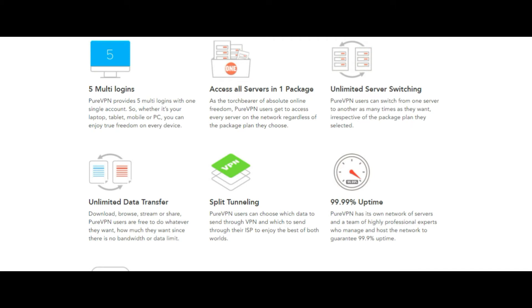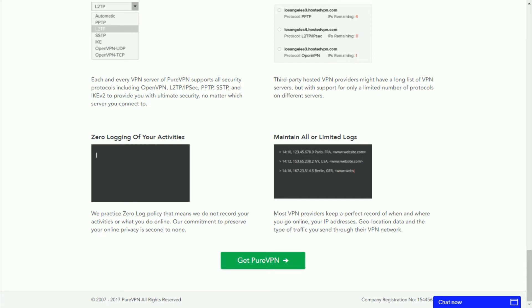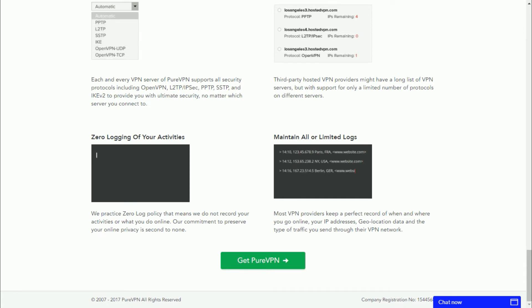They also have a zero log policy, which means they won't log any of your web activity whatsoever.